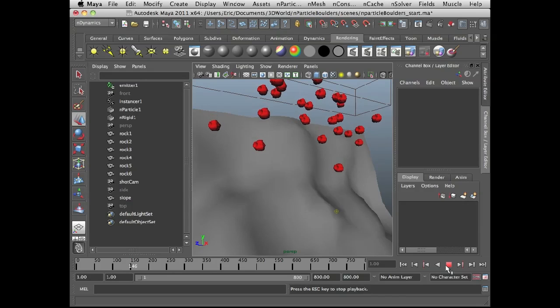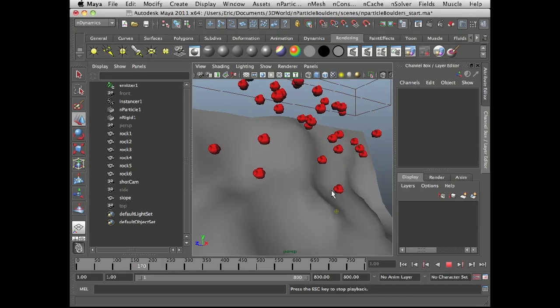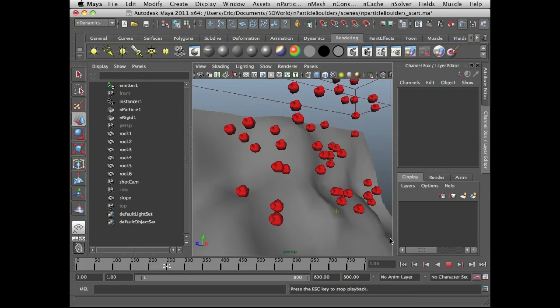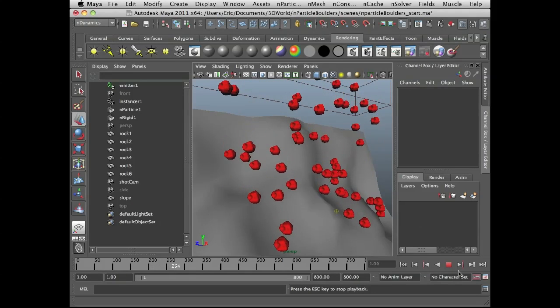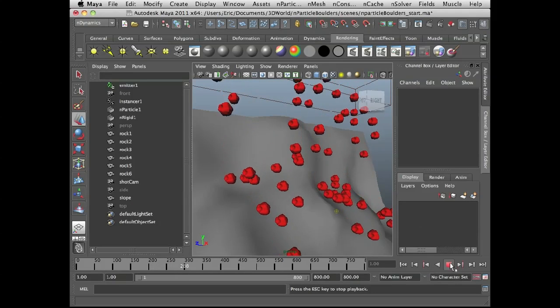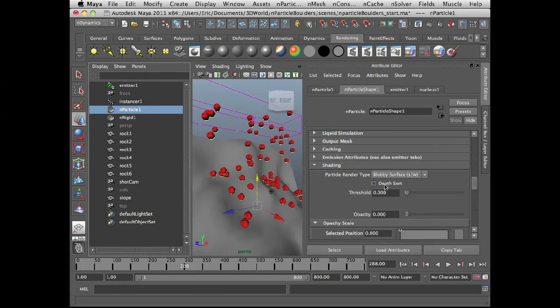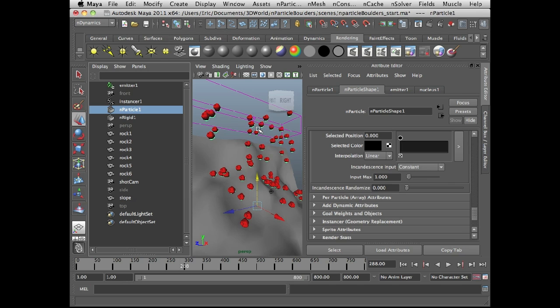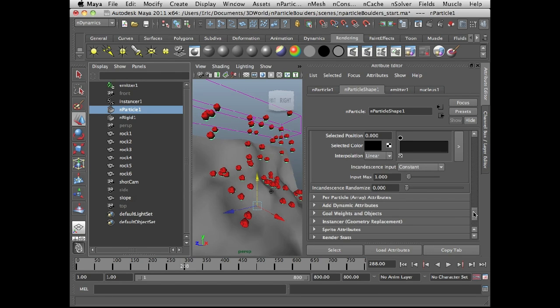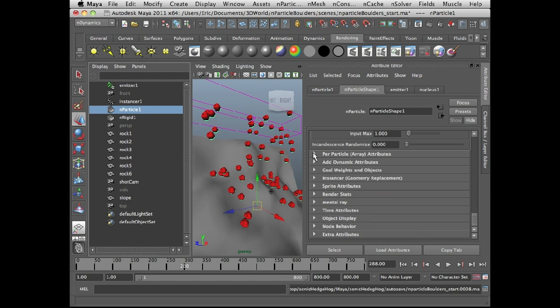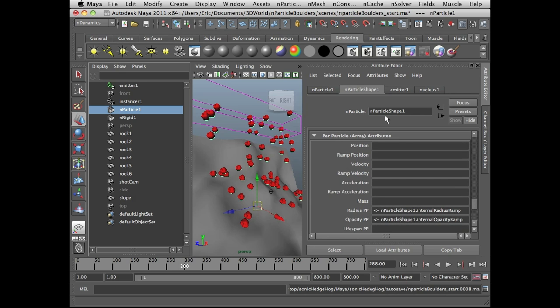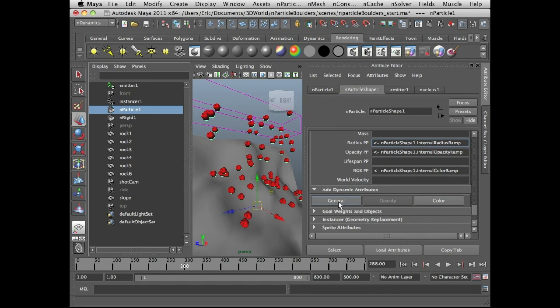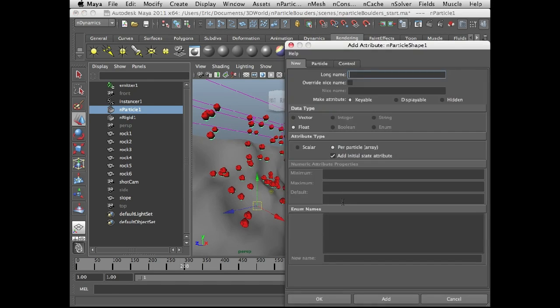So the first thing you'll notice is that they're all essentially the same boulder, which is not what we want. We want to randomize. So what I'm going to do is select the nParticle node, go to the attribute editor. I'm going to create a custom attribute on the nParticle shape node so that I can easily randomize the assignment of each rock geometry, each instance to each particle. So it's going to be a per particle attribute. So let's go to the per particle array attributes here in the nParticle shape node. So go down here to add dynamic attributes and press general.